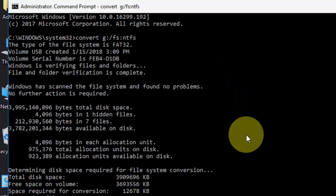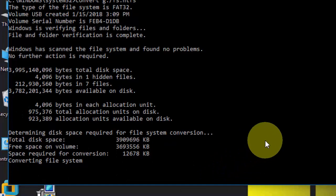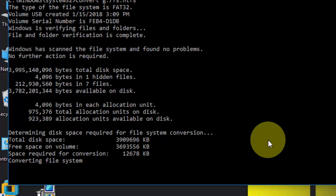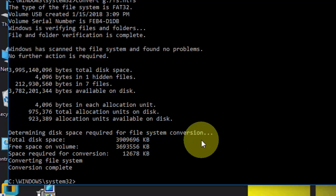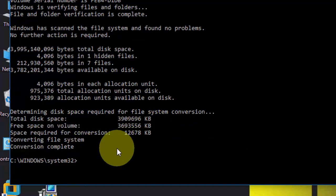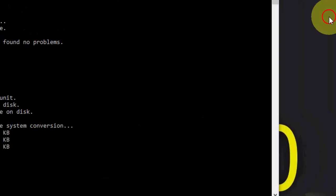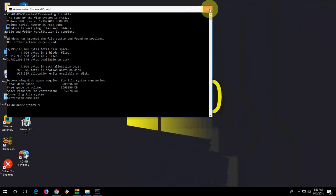Now the file is converting. Wait for it. Done. Conversion is completed without losing any data. Let's see my data.